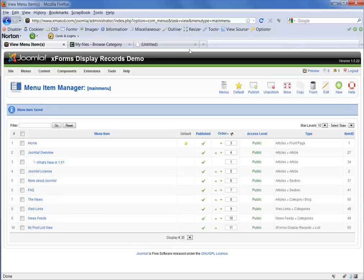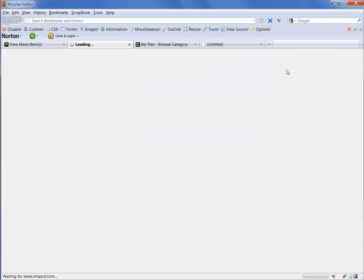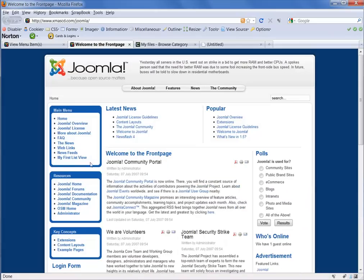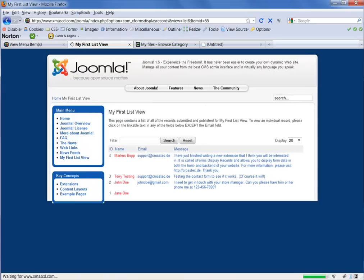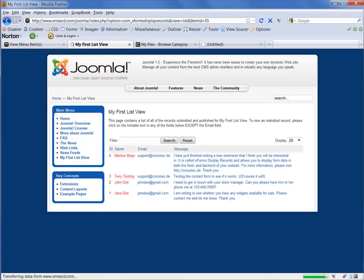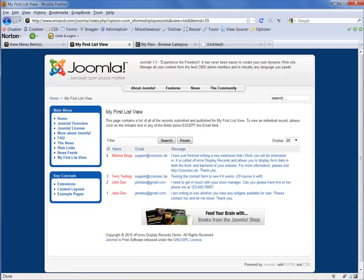So let's now check our website and see how that looks. You can see that here on the left, we've got a link to my first list view. So we'll click on that.